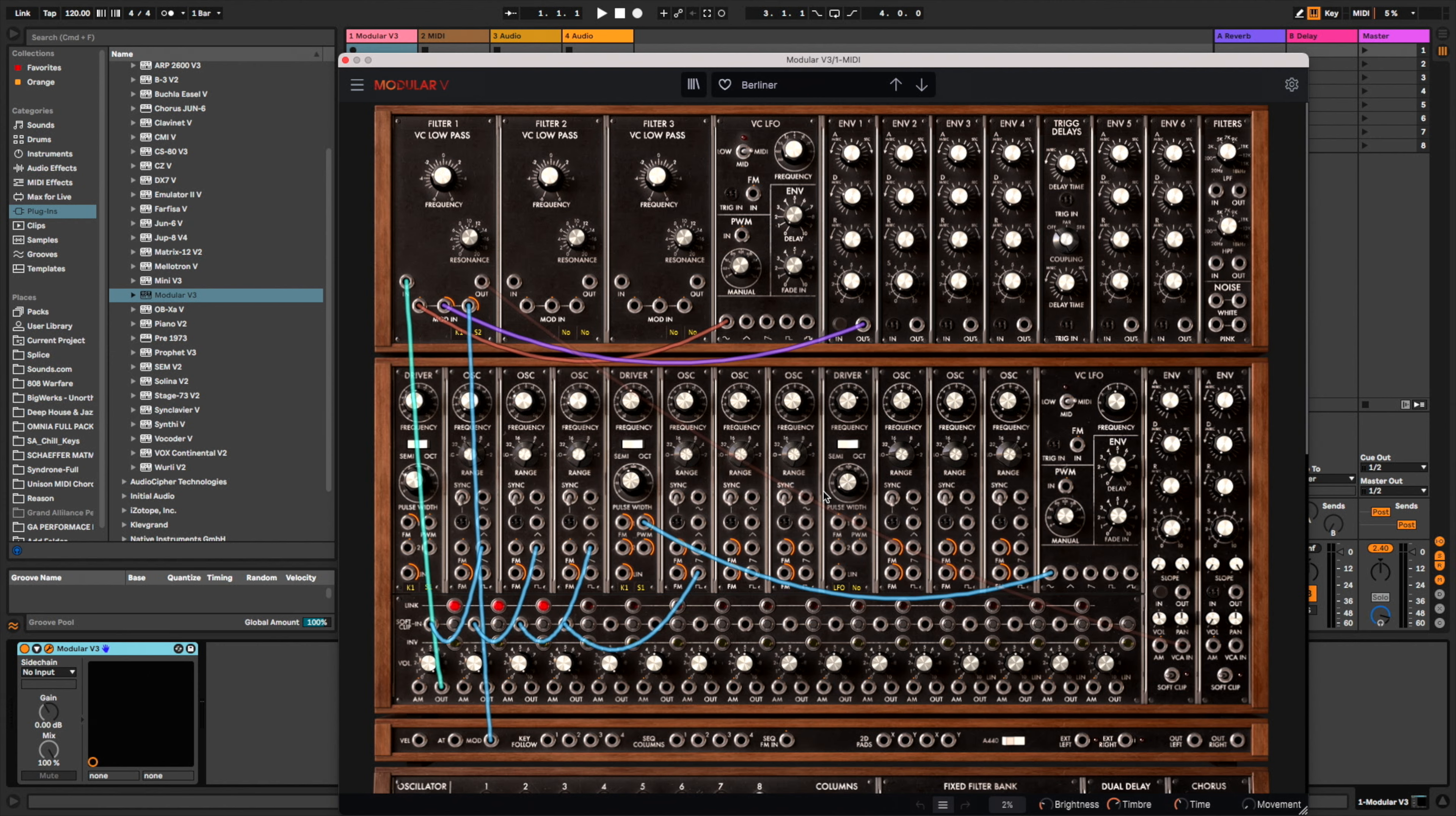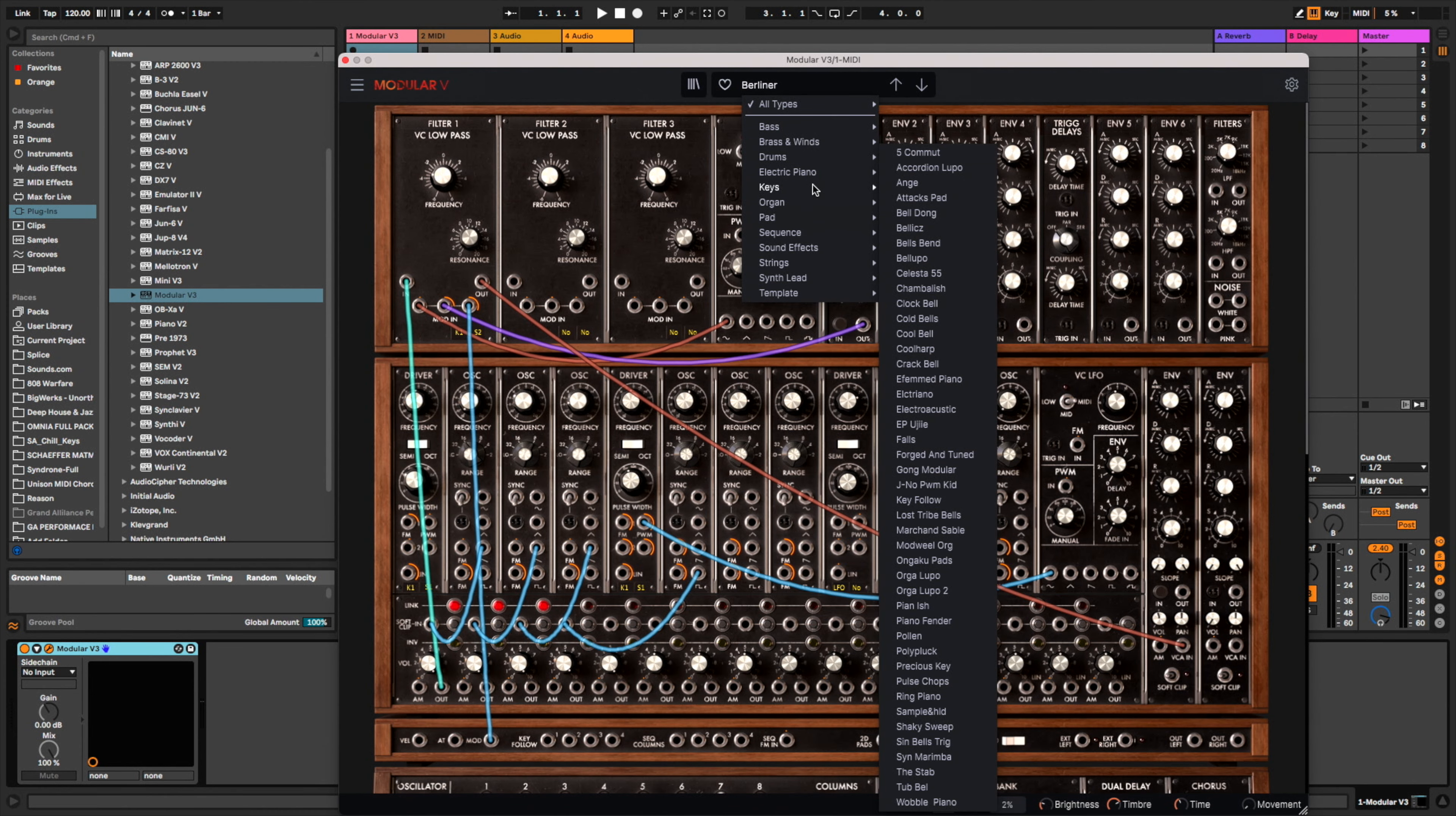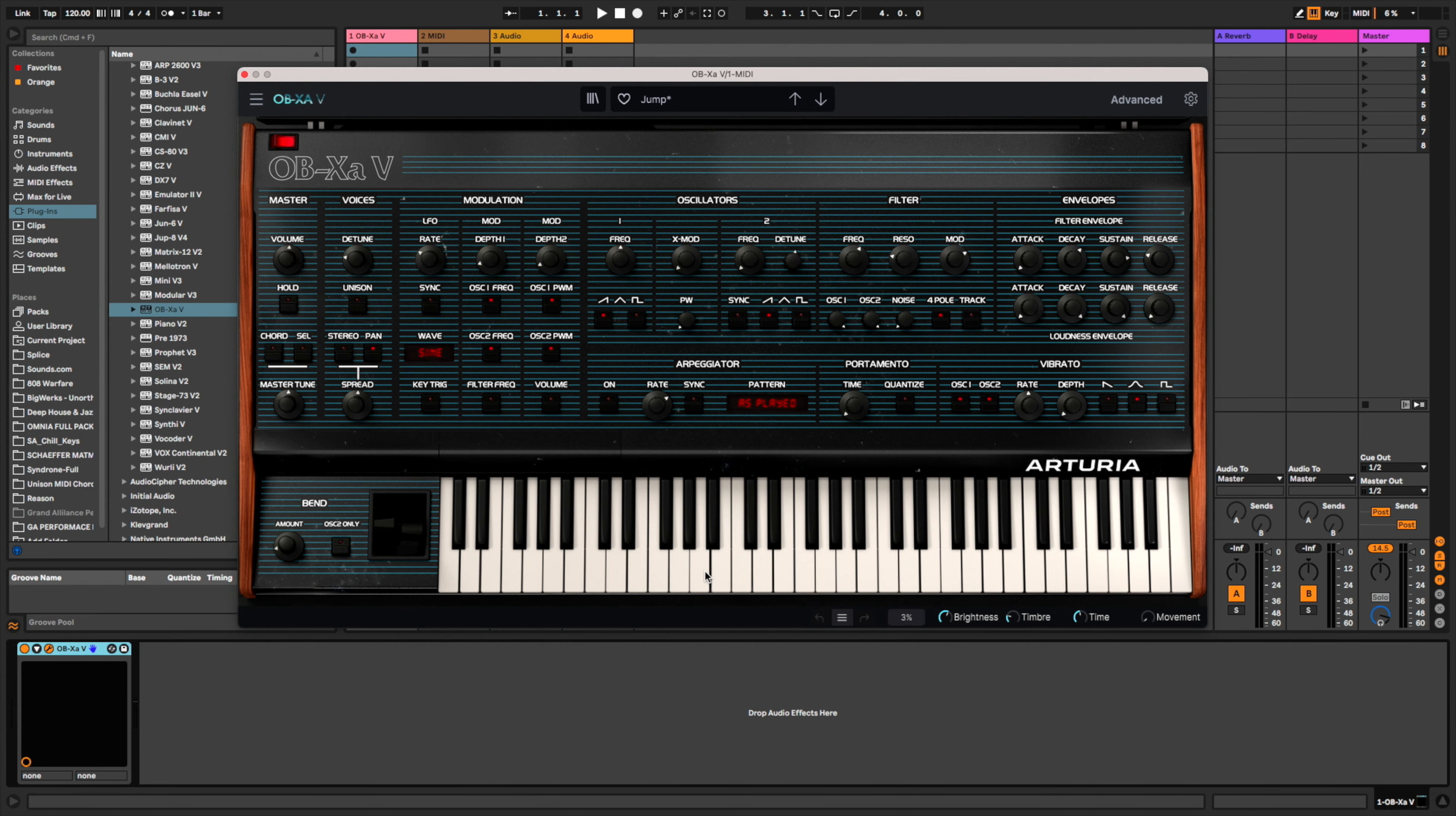The Modular V. And again, you can get really crazy with patching on this synth. Very cool. So the OB-Xa.